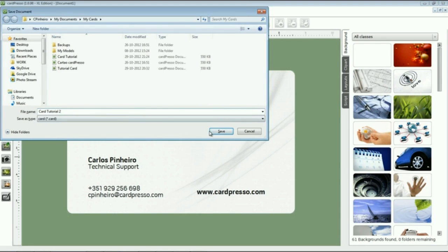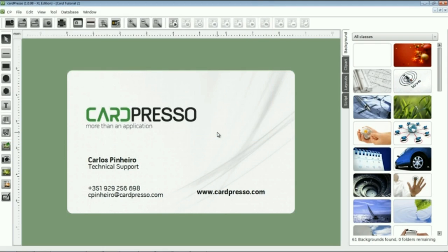As you can see, your business card is ready. Simple, isn't it? Now click the Print button to print it.